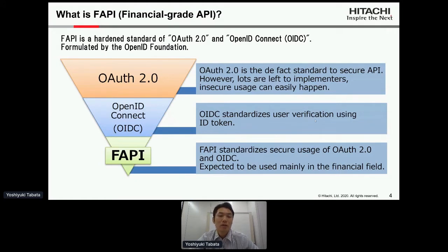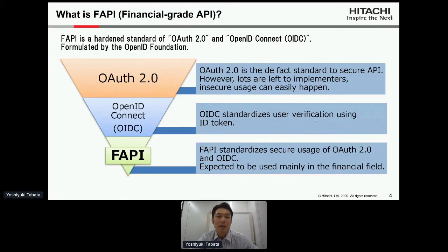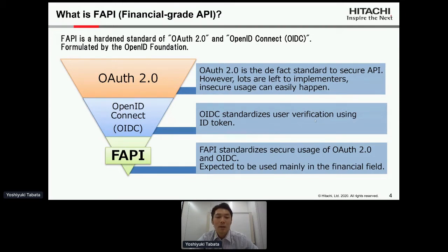OpenID Connect, or OIDC, is more strict than OAuth 2.0 and it standardizes user verification using ID tokens. Financial Grade API, or FAPI, is more strict than OIDC and it standardizes secure usage of OAuth 2.0 and OIDC. It is expected to be used mainly in the financial field.